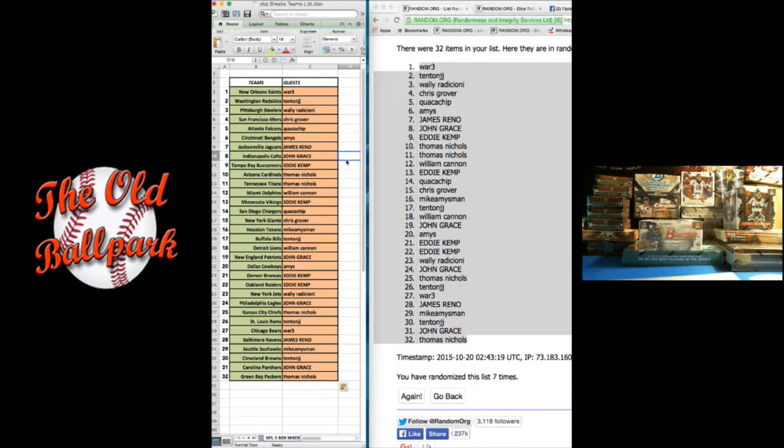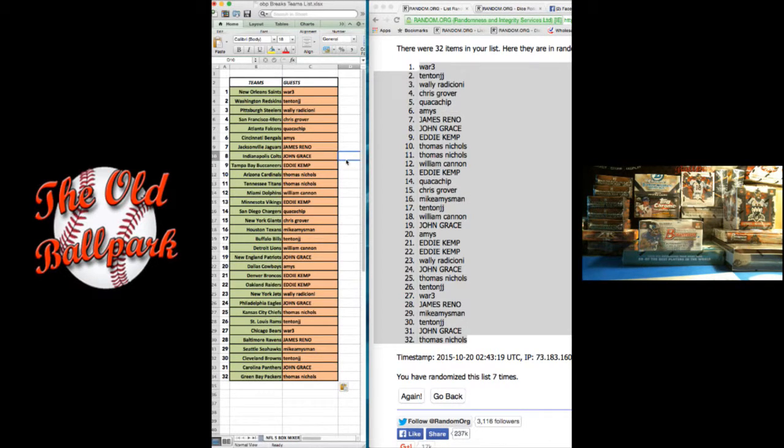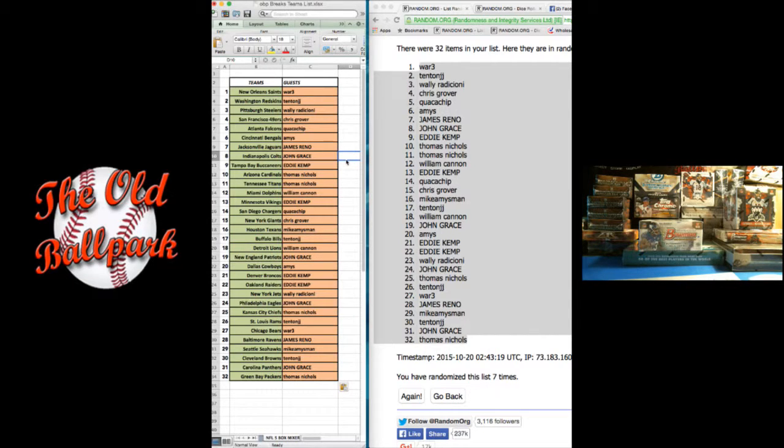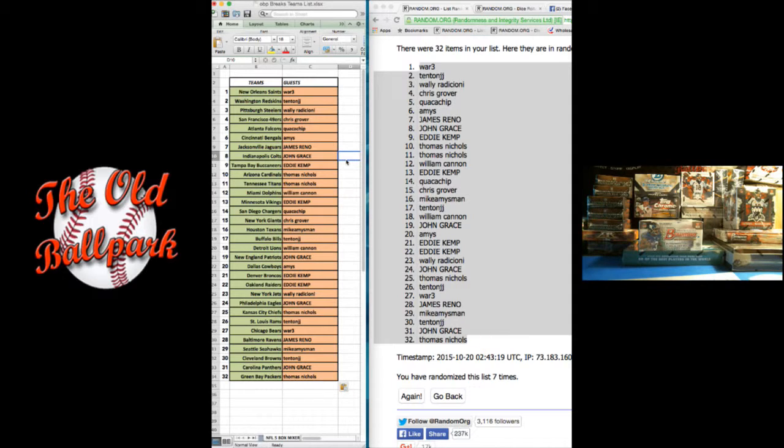Texans go to Mike's Amy's man. Bills go to Tenton JJ. Lions, William. Patriots, Grace. Cowboys, Amy. Broncos, Eddie. Raiders, Eddie. Jets, Wally. Eagles, Grace.